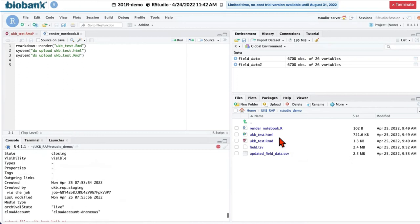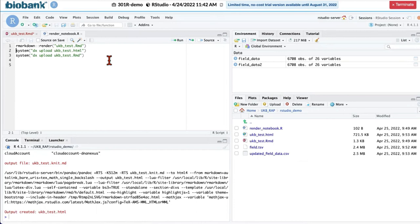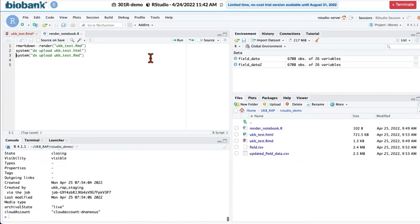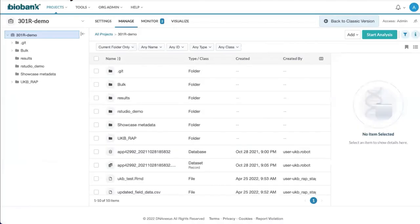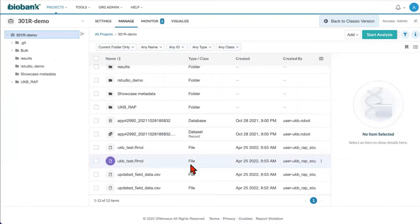Now you see that the HTML file is newly generated. We can upload it to our project. And now you can see that we have HTML file here. Here it is uploaded.